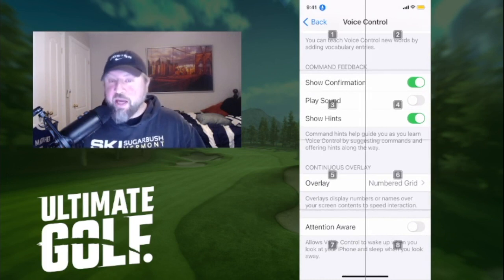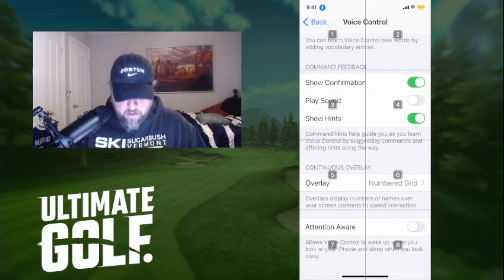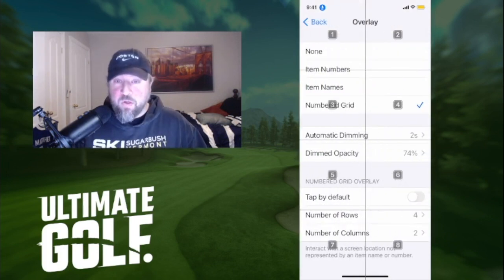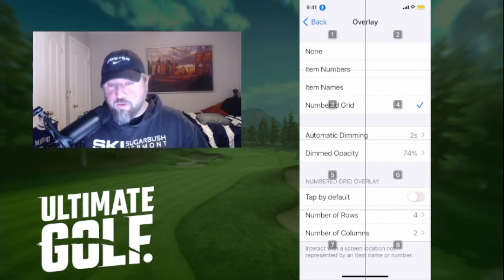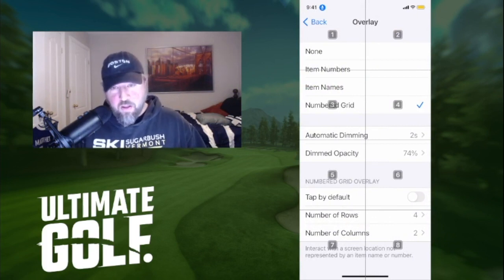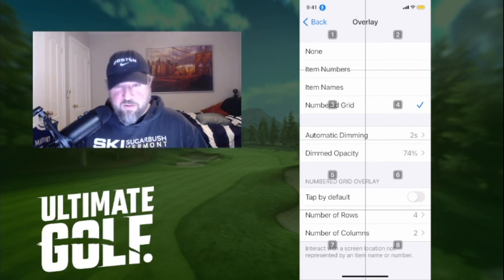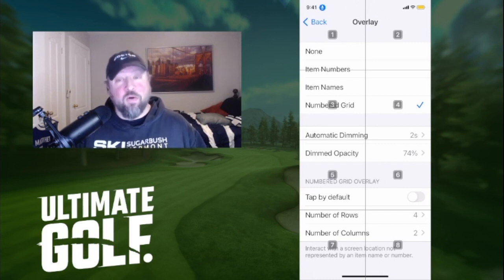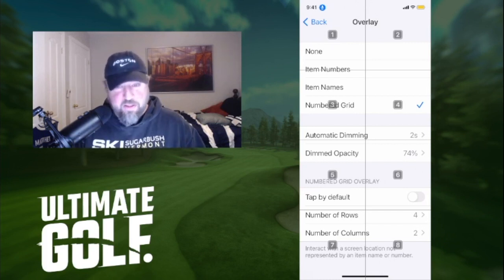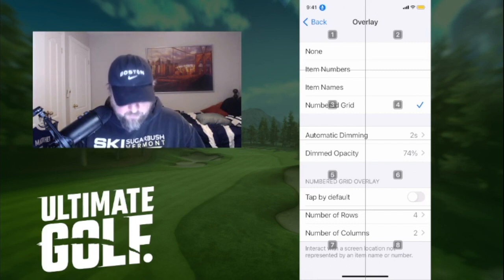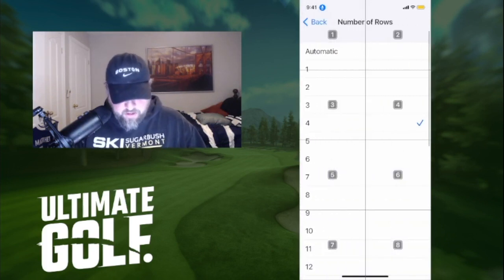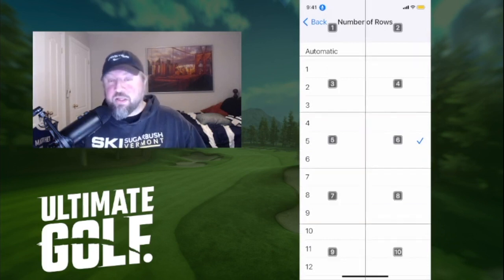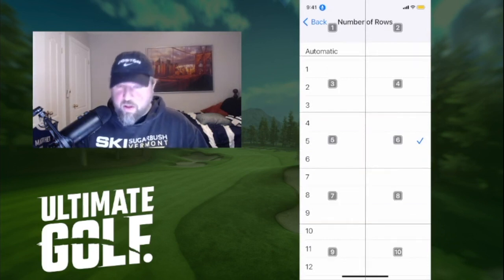You may not have this set up down where it says Overlay, so you may have to hit Overlay and then go to Numbered Grid. What I use is four rows and two columns, and that's what you see here. I've won 500 tournaments using this exact setup. I've since moved over to an Android device, but this is more than adequate.